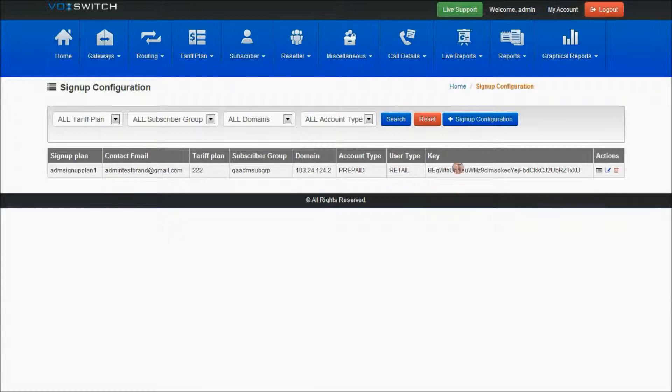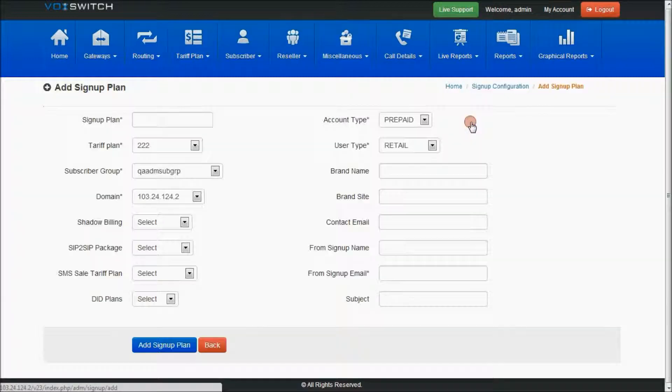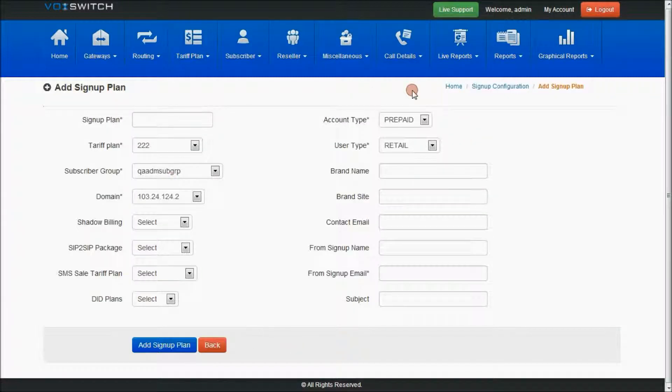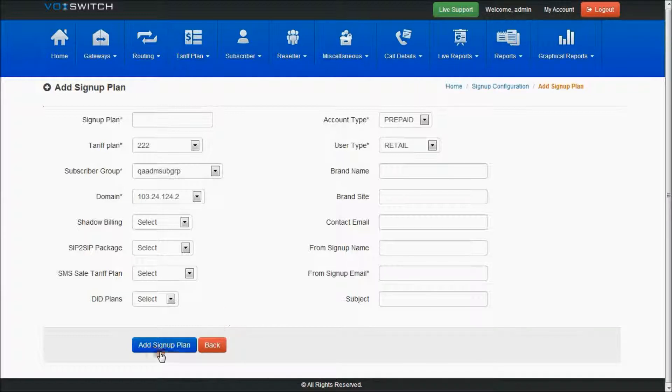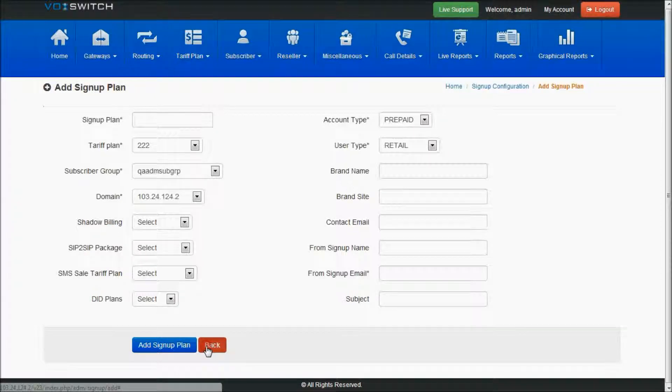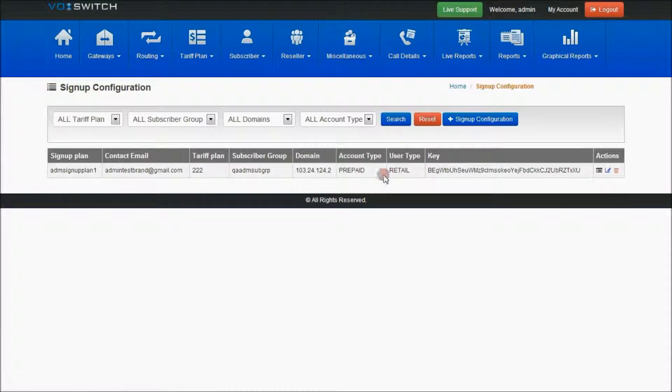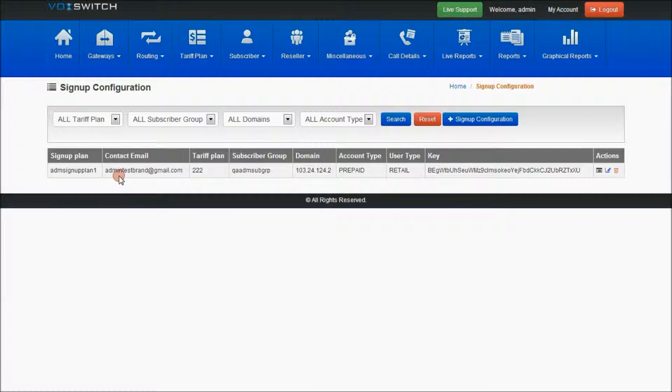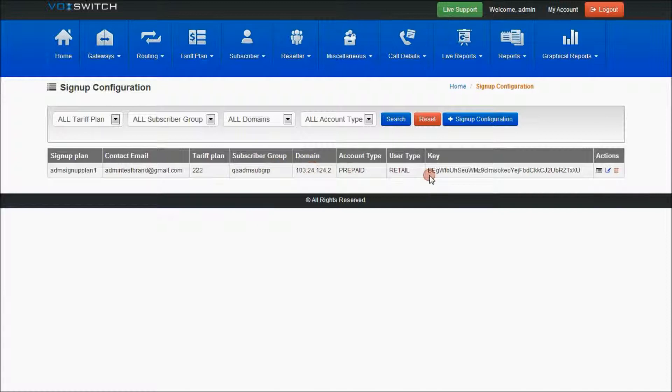On selecting the signup configuration and providing valid details in the add signup plan page, and selecting add signup plan, the signup plan will be created. This is the signup plan which has already been created under the admin with valid details given.